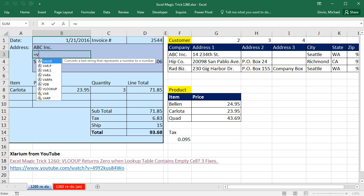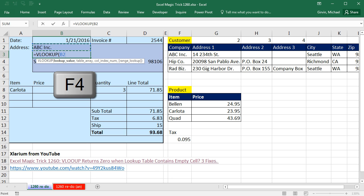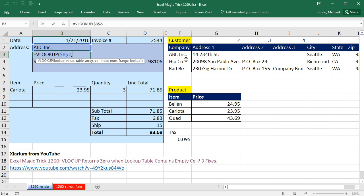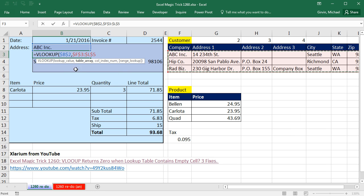So we're just going to do our VLOOKUP. The lookup value is ABC, and I'm going to lock that with the F4 key, comma, the table, it's the whole table, F4 to lock it, comma,